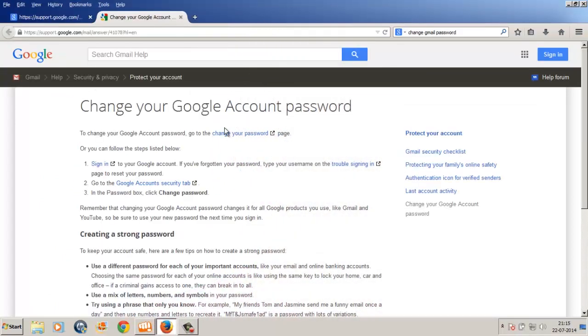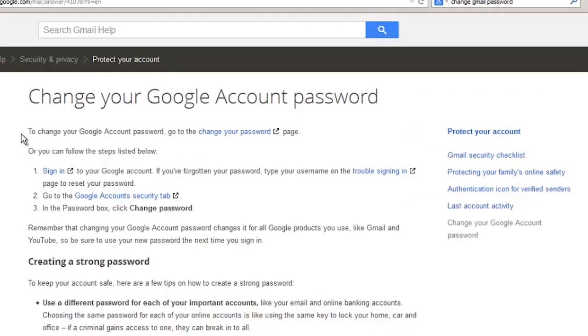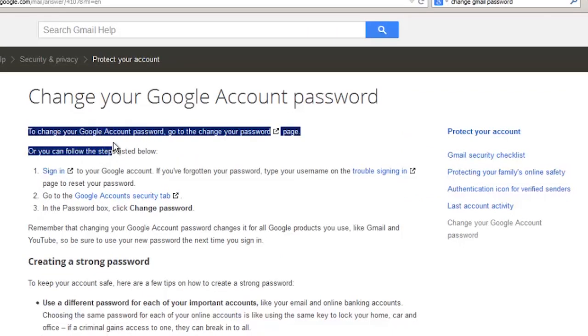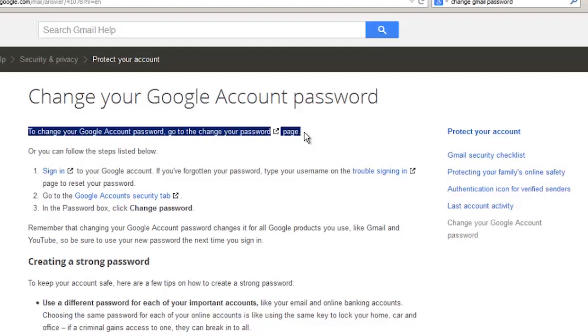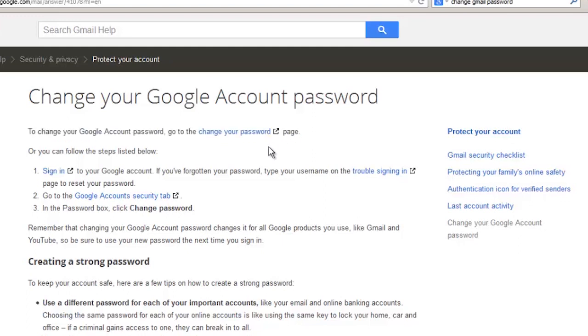Before I start showing you how to change your Gmail password, I want you to understand that changing your Gmail password changes it for all Google products you use, like Gmail and YouTube. So be sure to use your new password the next time you sign in.